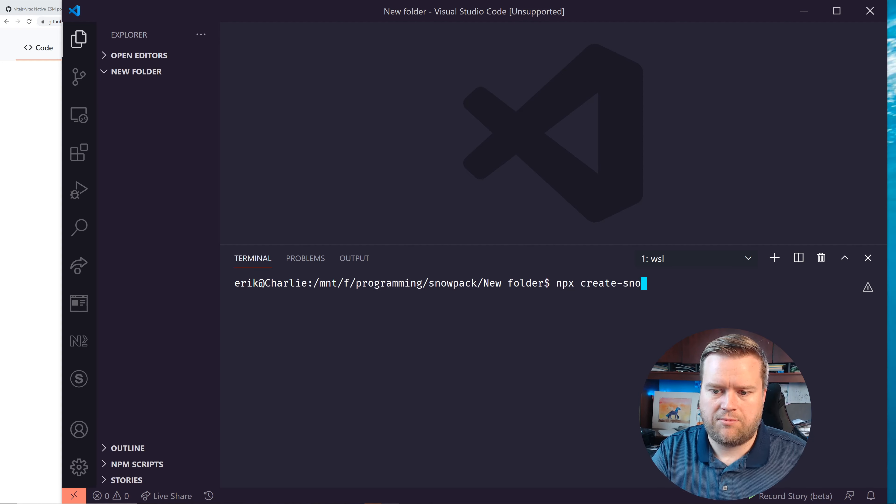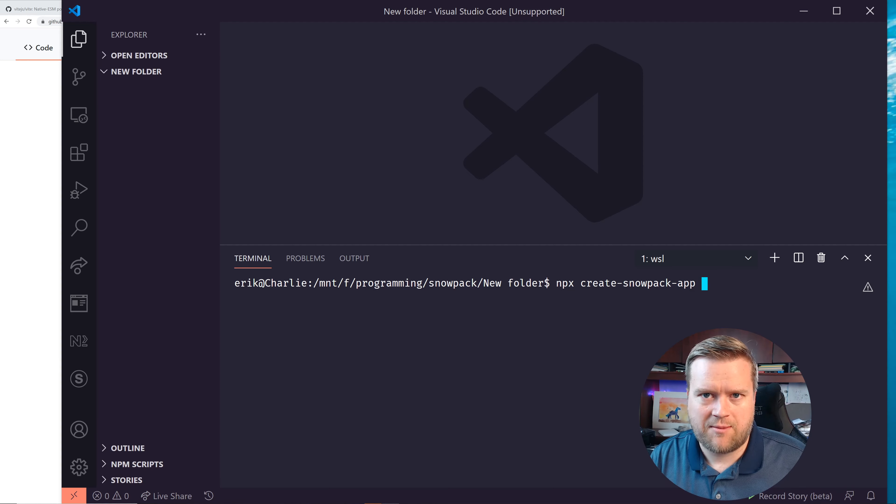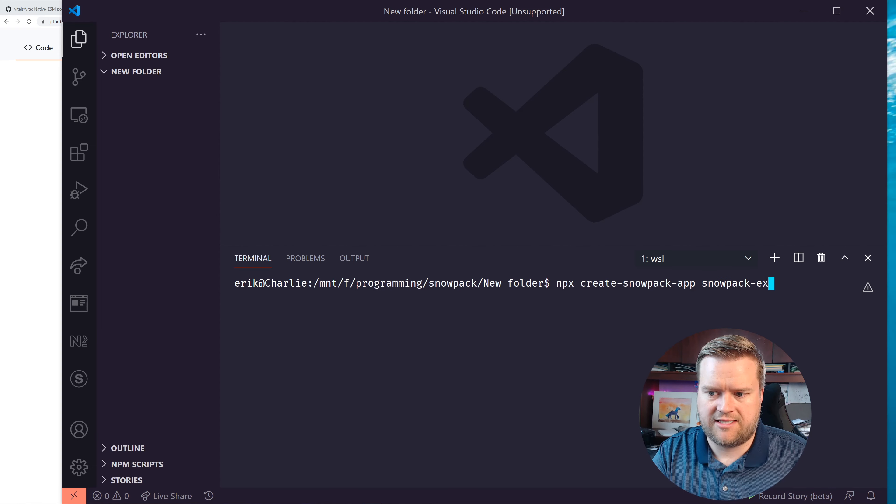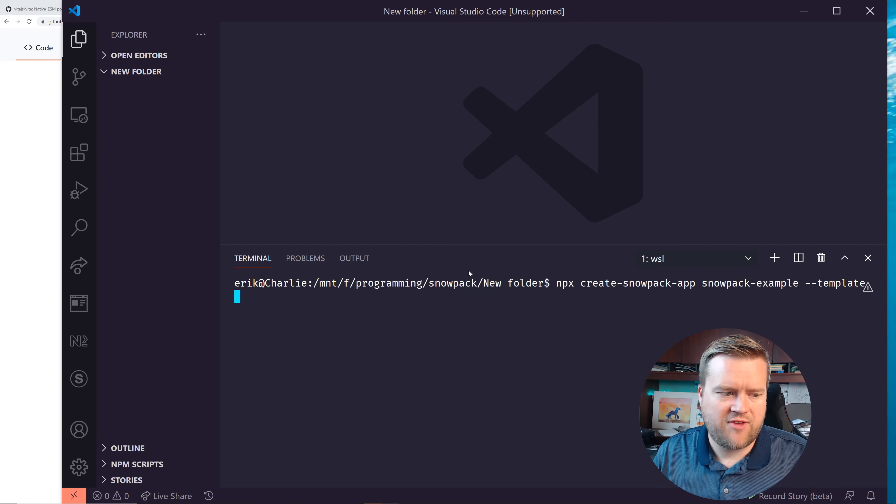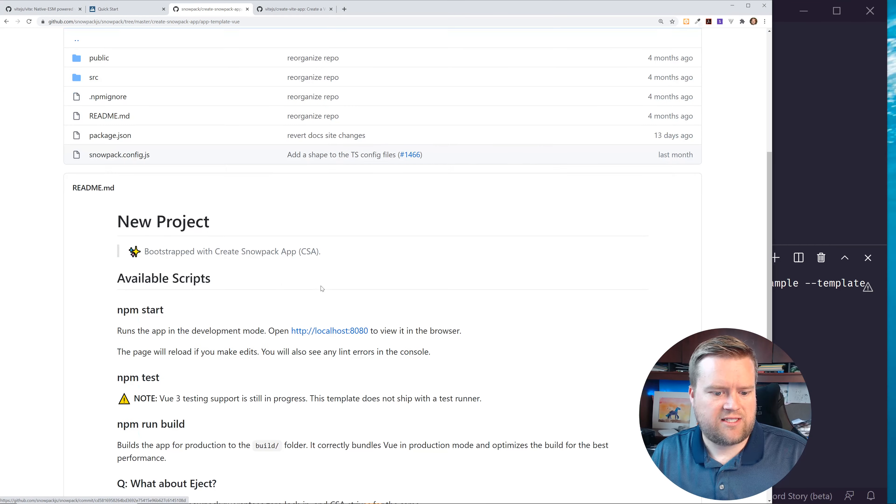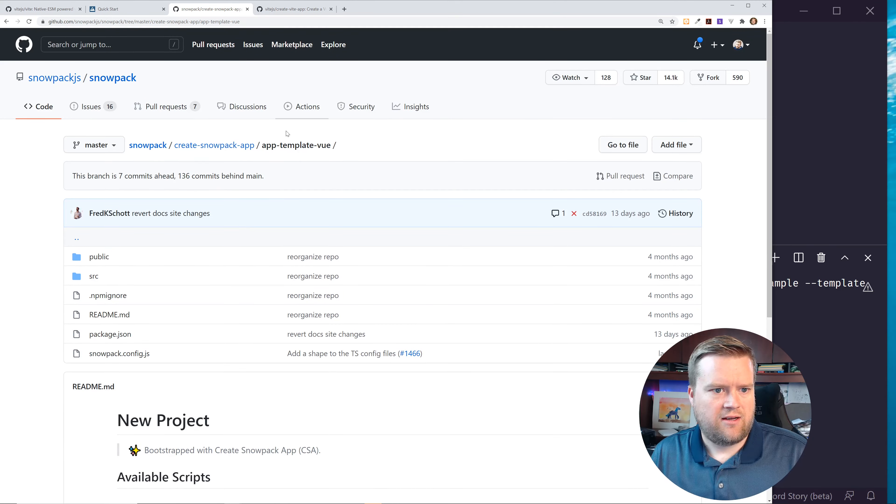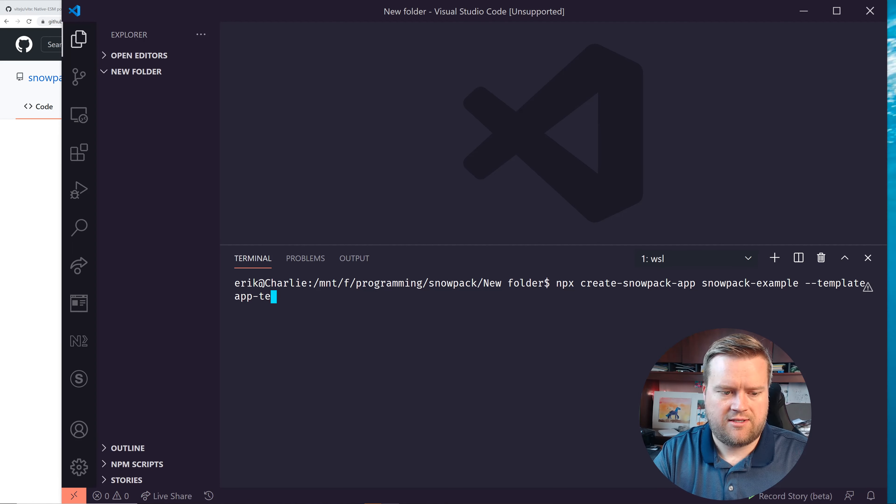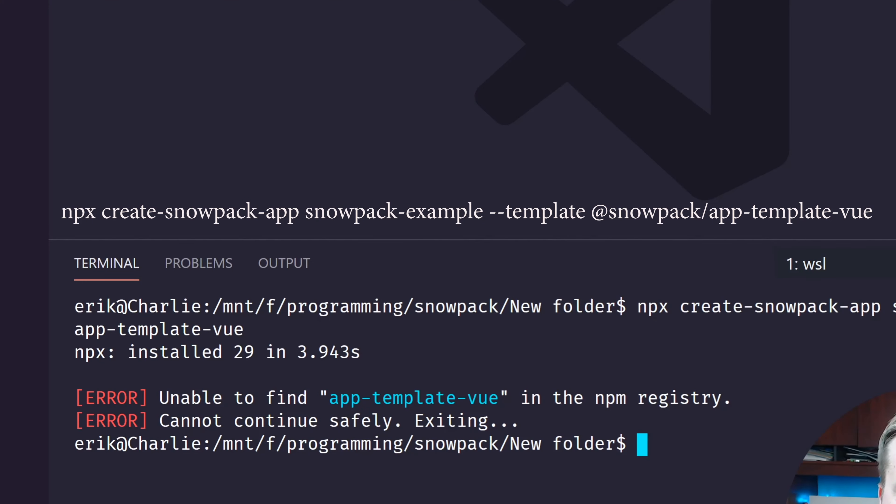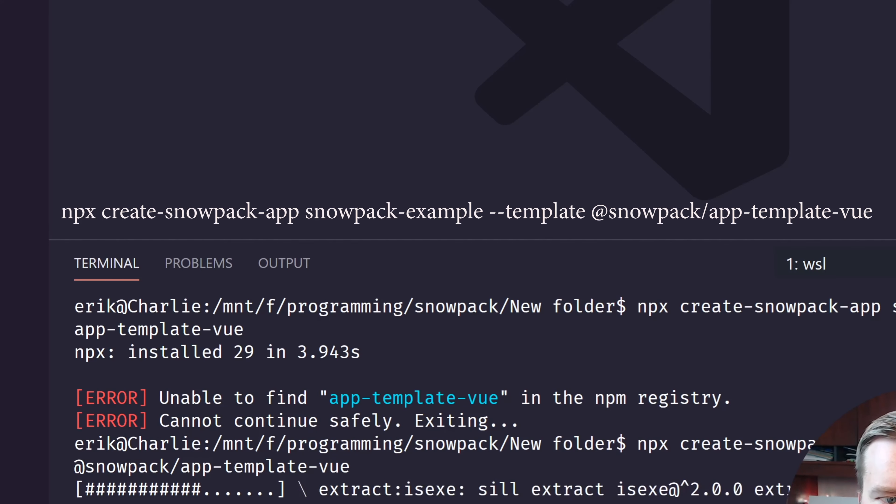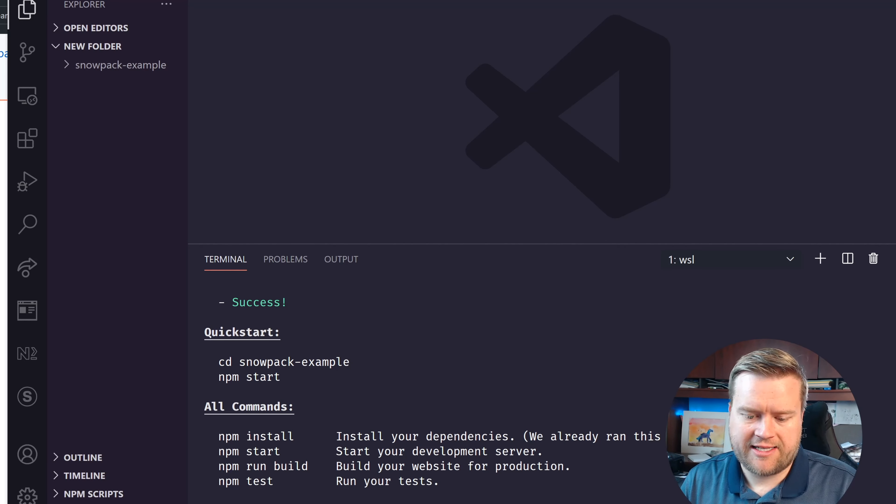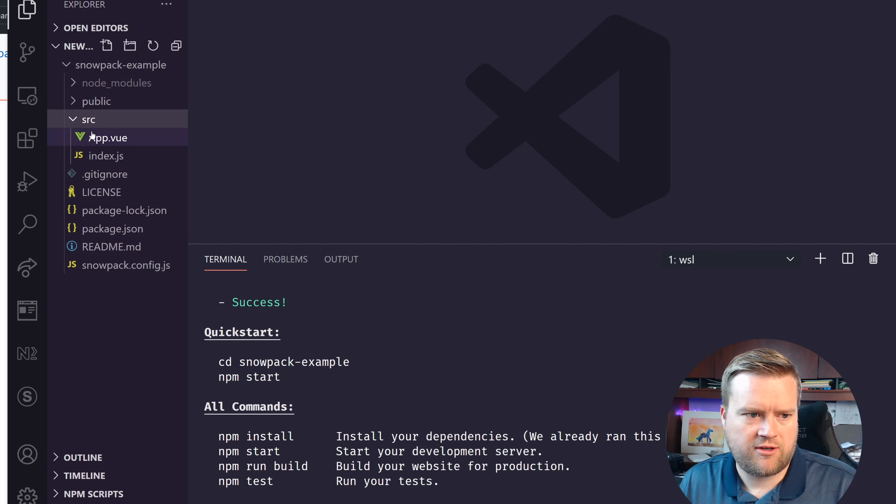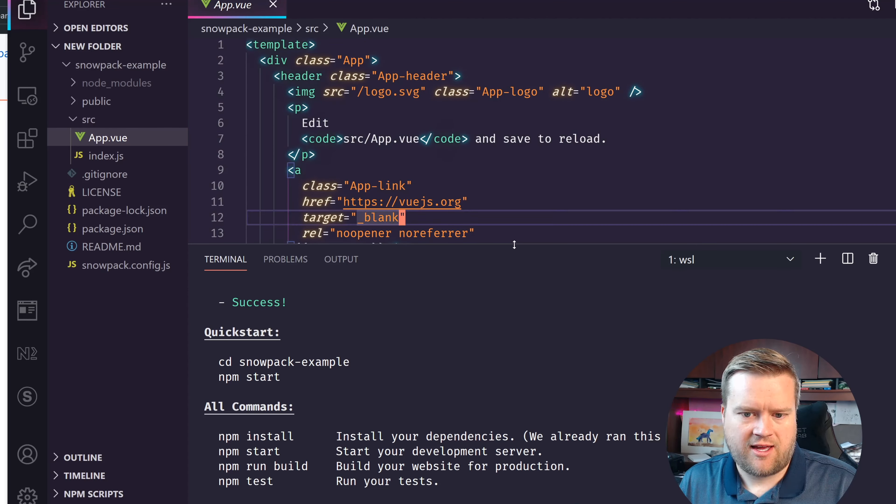To get started, just like every single CLI tool, it starts with Create. So Create Snowpack App. And then the name of the apps, we're going to call it Snowpack Example. And then you do dash dash template. And then you put in the name of the template. In this case, for this one, it's going to be the app template Vue. So I'll put in app template Vue. Oops, I actually need to do at Snowpack slash. Otherwise, it's not going to be in the right place. So let's just take a moment. All right, so we went ahead and did it for us.